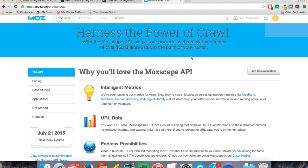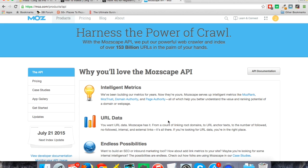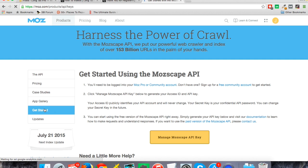If you Google Moz API or something like that, it'll take you right here. If you don't have an account with them, much like a Google account or whatever, you can just sign up so you have a login there. It's a free account for this. Once you're on the Moz API, you can go to get started here on the left. If you click on this manage Moz escape API key, it's going to give you what you need.